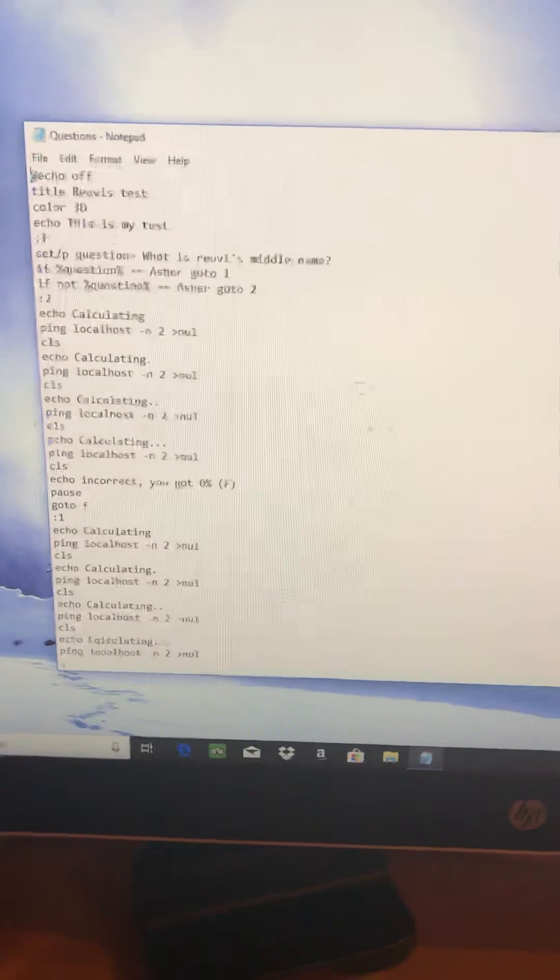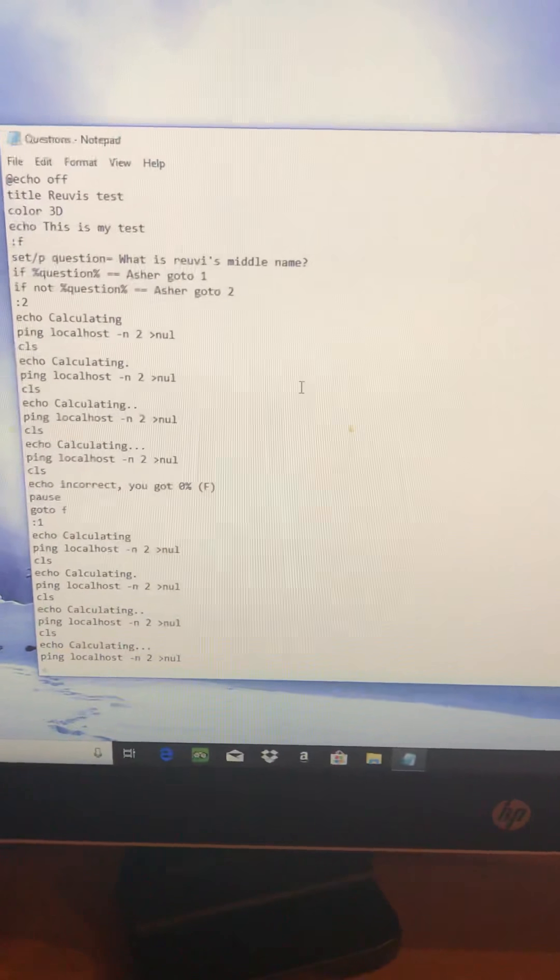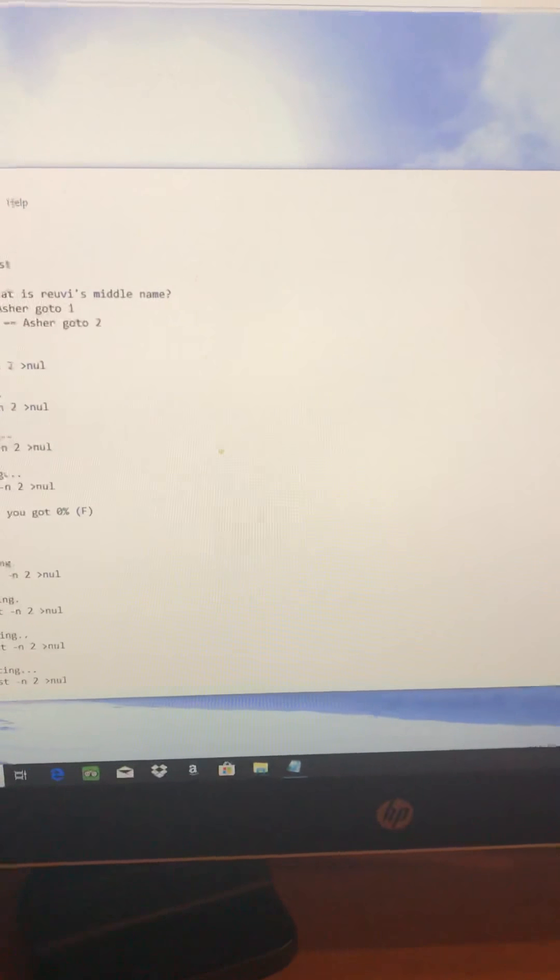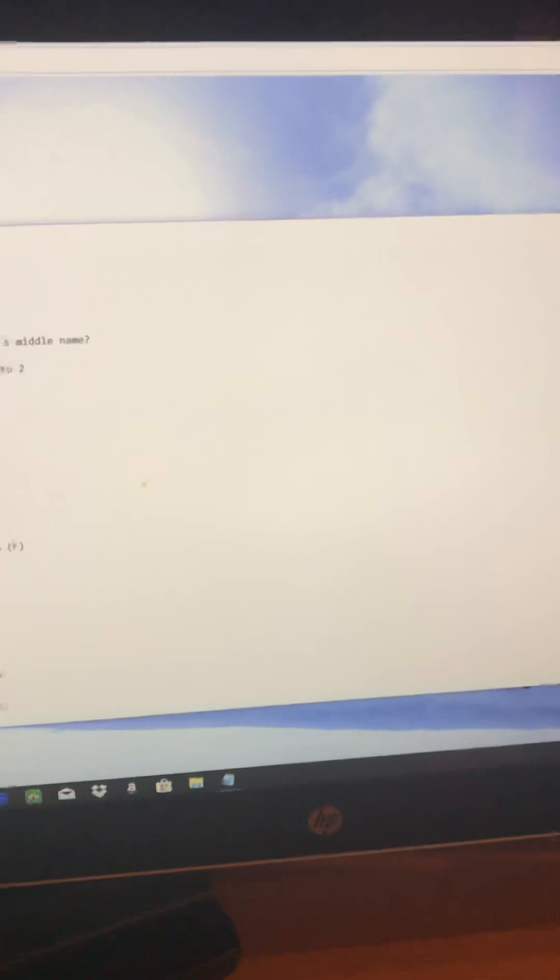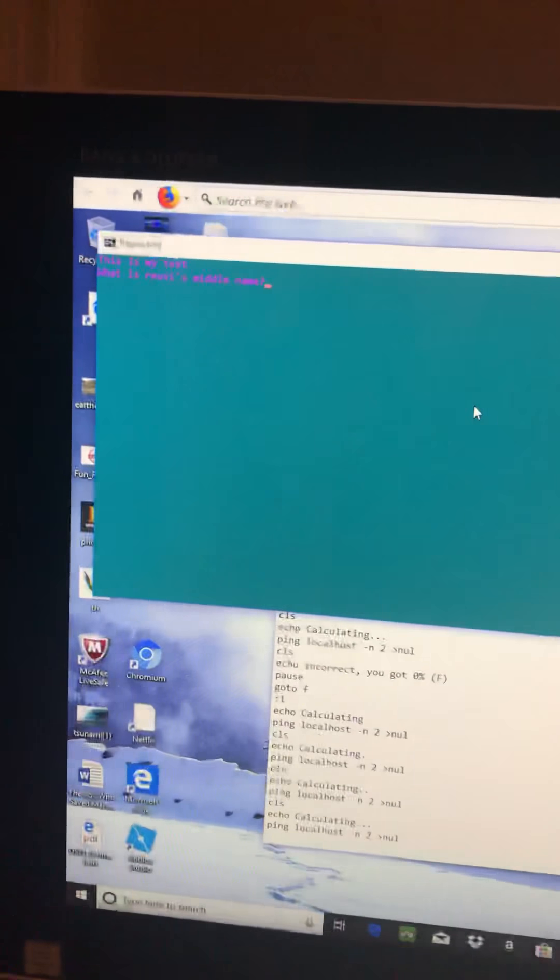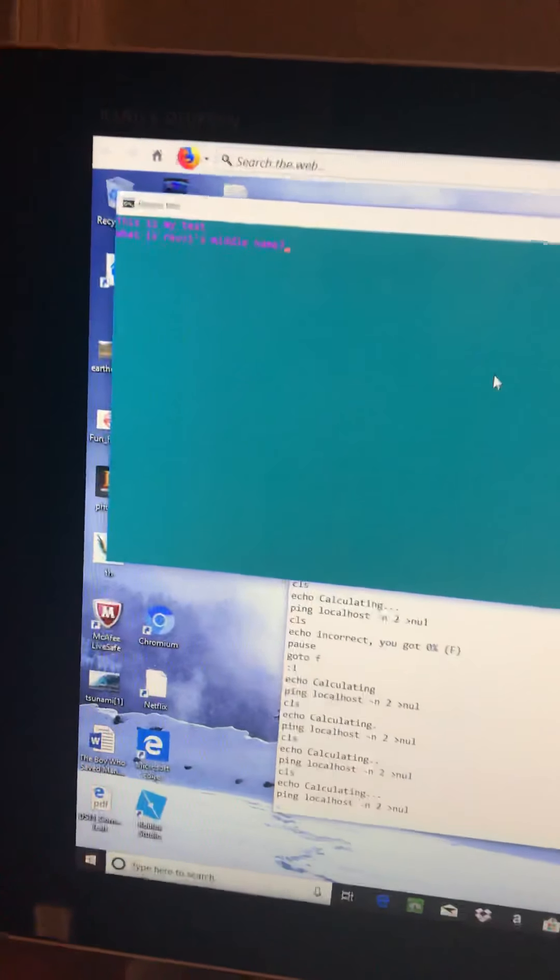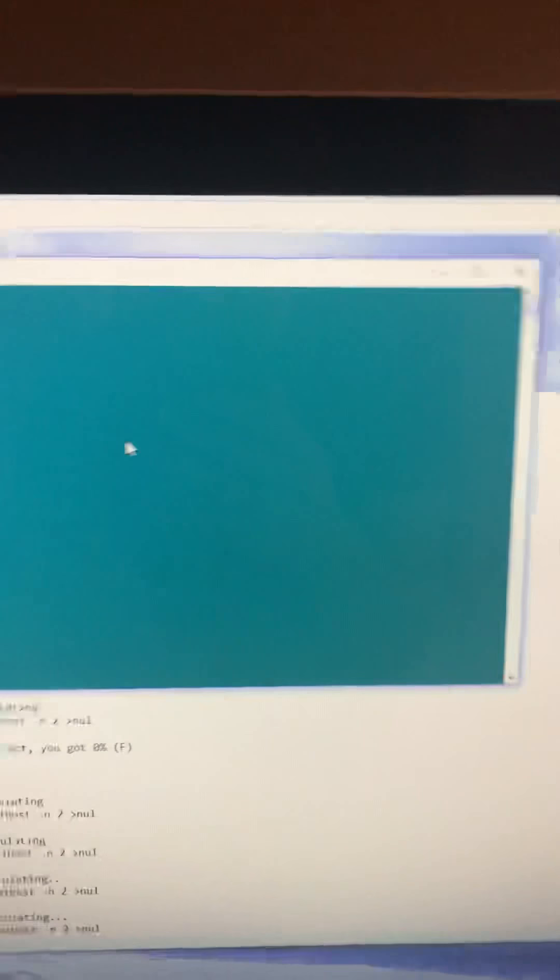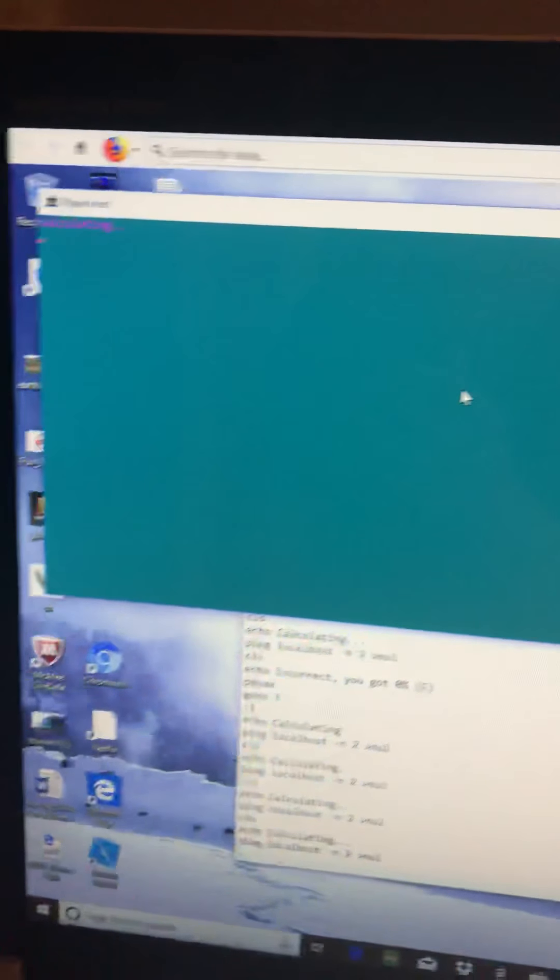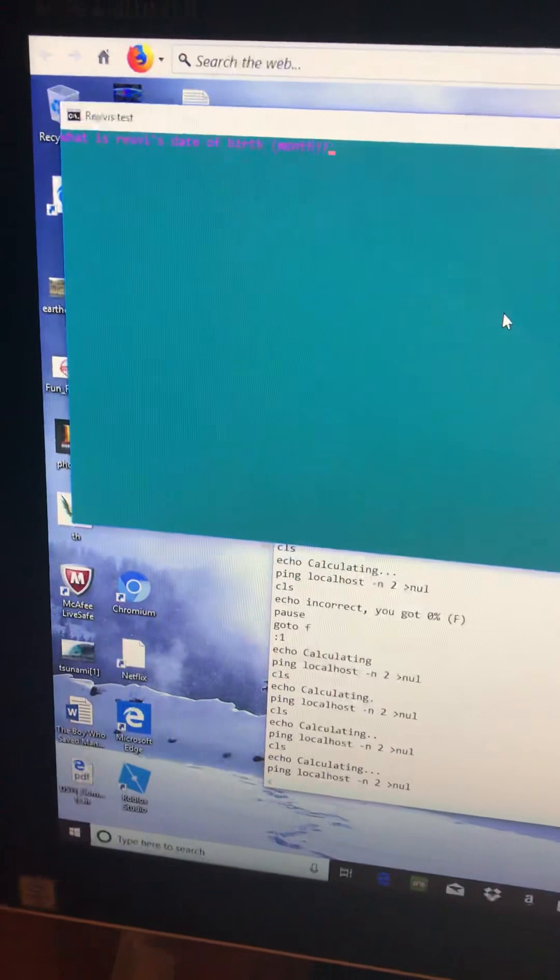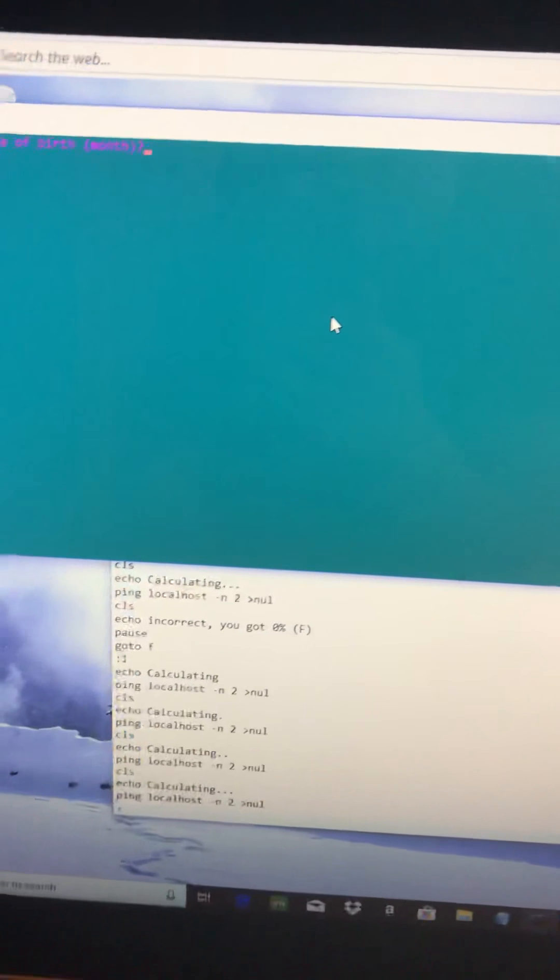It asks questions. What is Ruby's middle name? Classified. What is my date of birth? That's also classified, I cannot show that on YouTube. But the other questions that I made for myself, I can show.